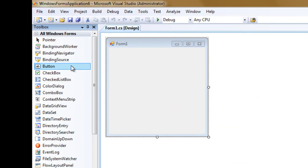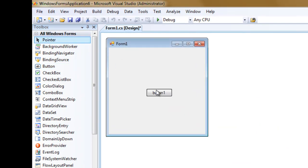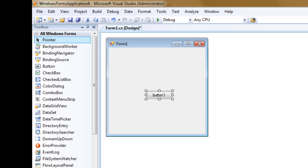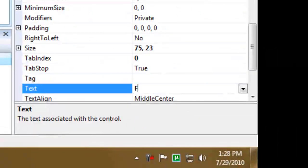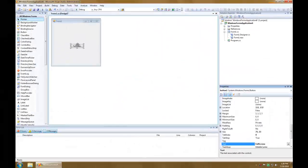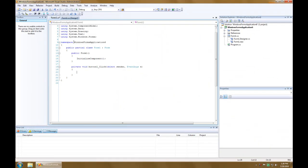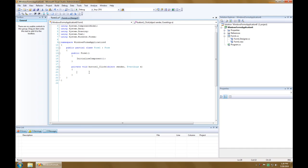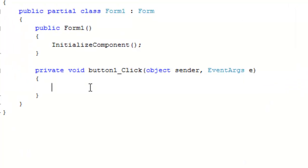So, for the button, we're going to create a button and give it the caption of full screen. And then, we're going to double-click on it to create a click event handler, and in the click event handler, we're going to change the form border style to none.